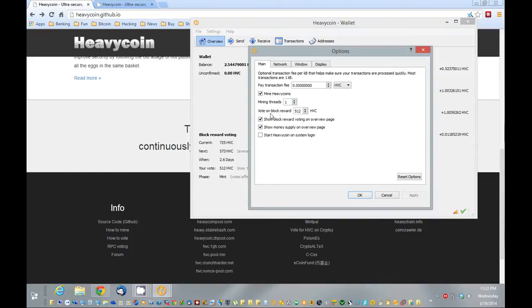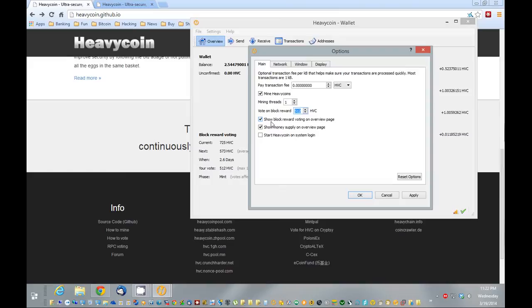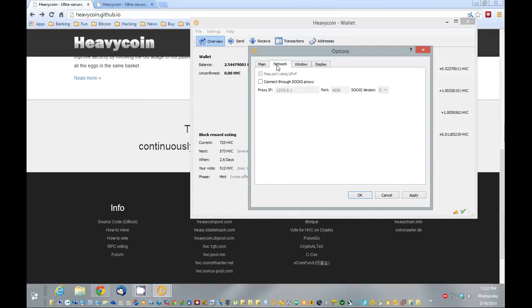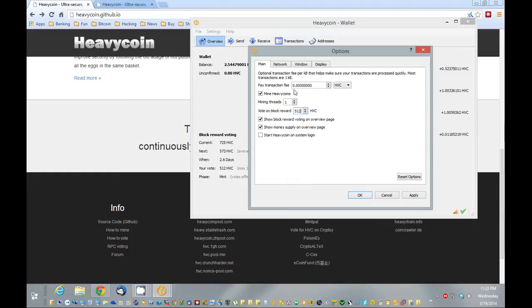Here the default is 115 on the block reward. You can raise that or lower that. And that's going to adjust how quickly those coins are going to be mined and how many of them are going to be mined. I would recommend checking off these too. Show the block reward on overview and show money supply. You can also start it with the system. I like to check these off. Minimize the system tray and minimize on close.